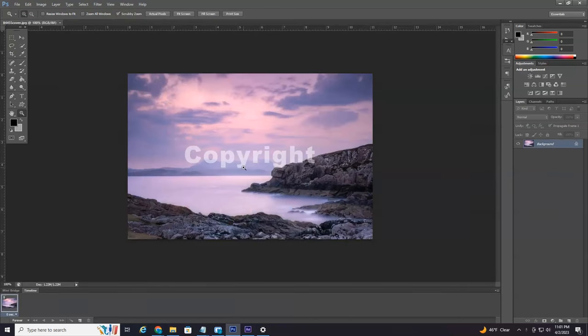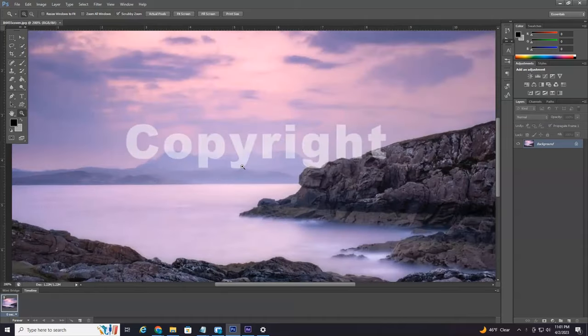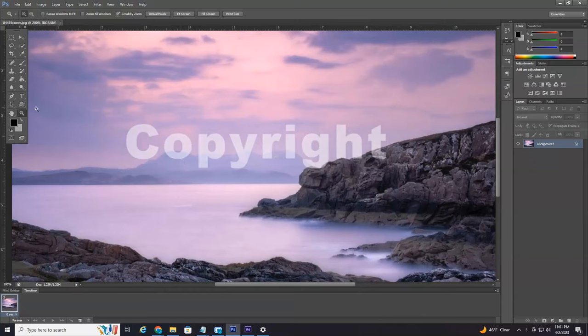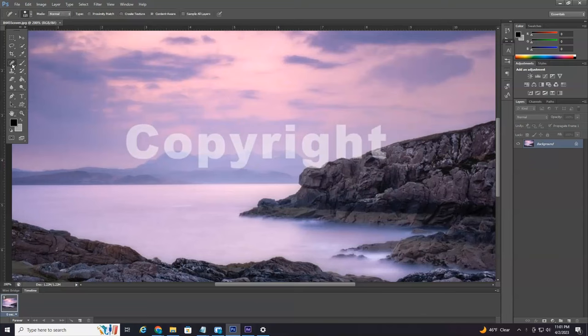I'm going to zoom in just a little bit. Now again, there's two different methods on how to do this. I'm going to show you the quickest method, but it doesn't always yield the best results depending on how busy the background is. But over here on the left, this little band-aid icon, which is called the Spot Healing Brush.